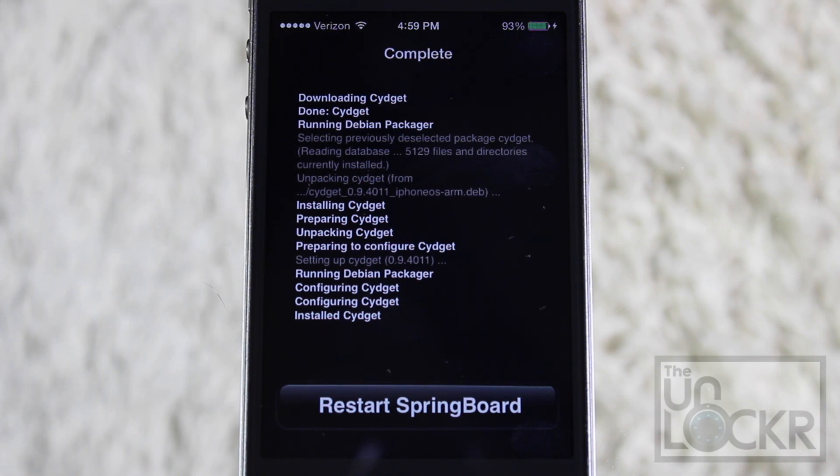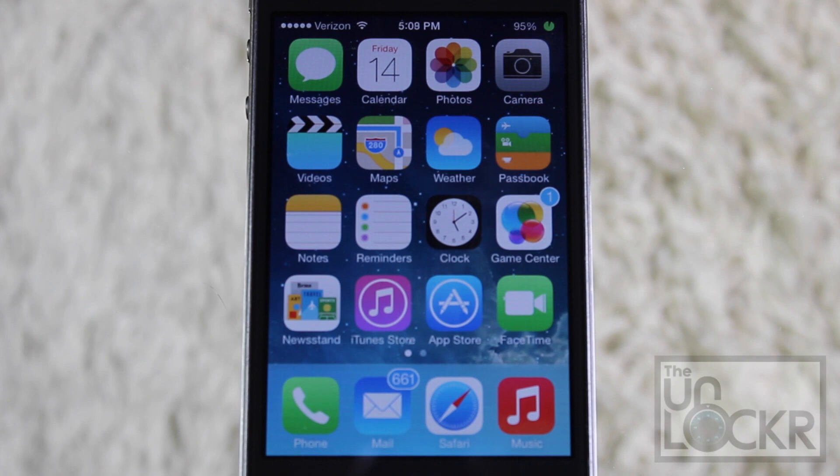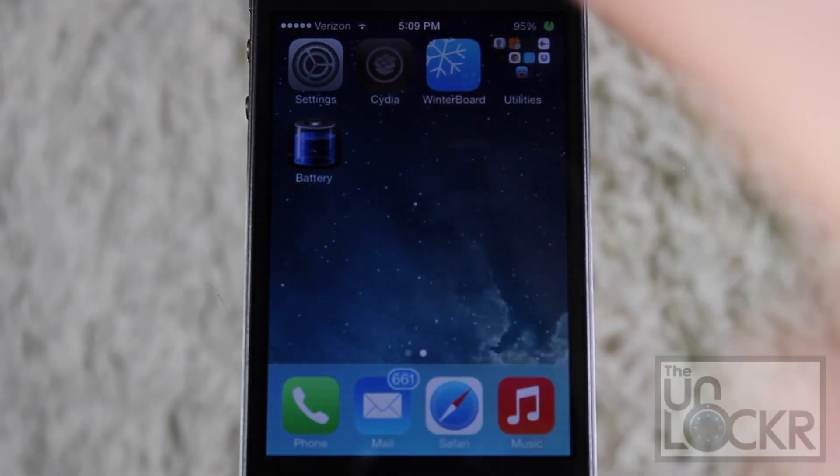When it's finished, just tap Restart Springboard and wait for your phone to restart. When your phone is done restarting, just head back over to Cydia.